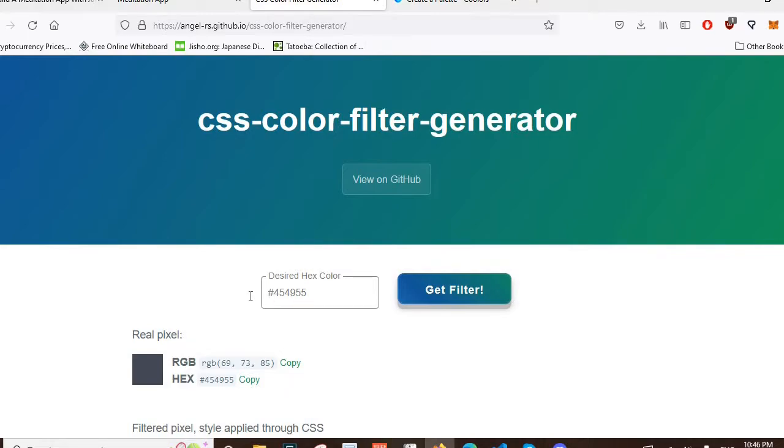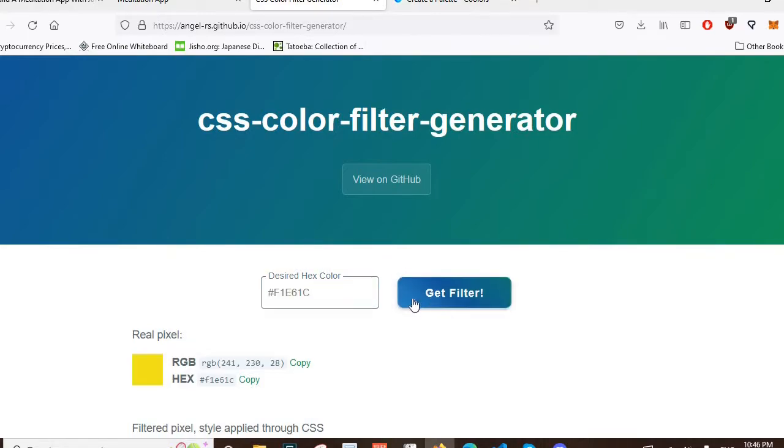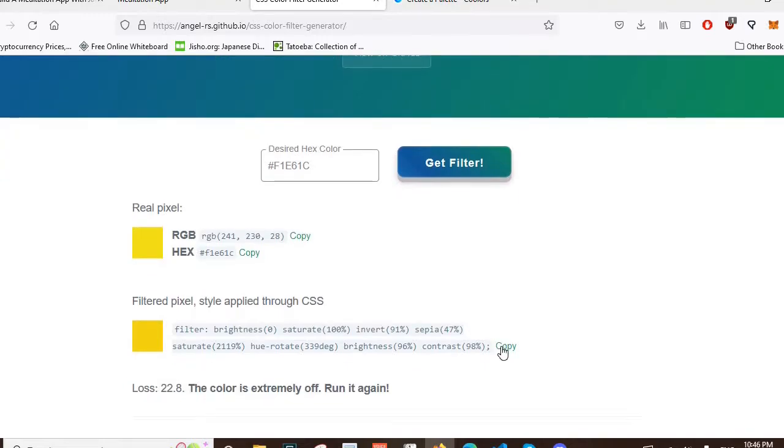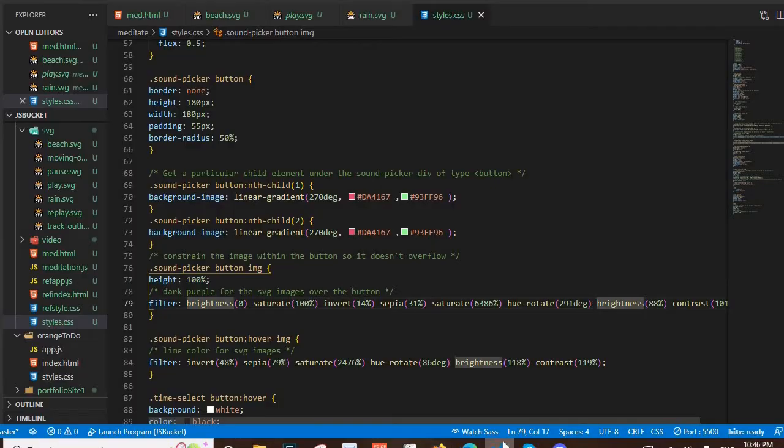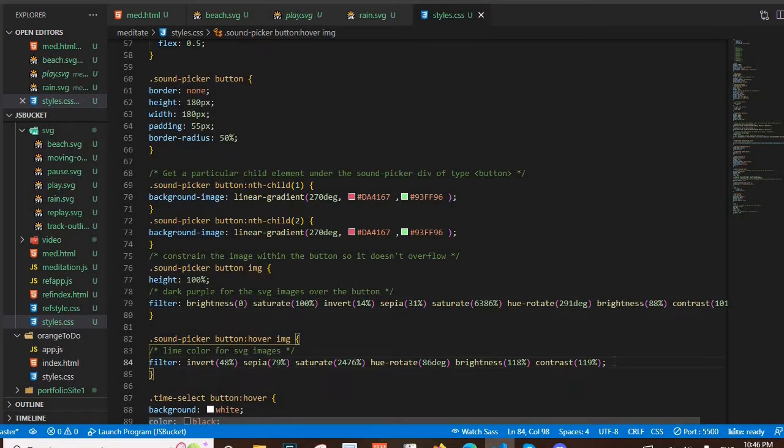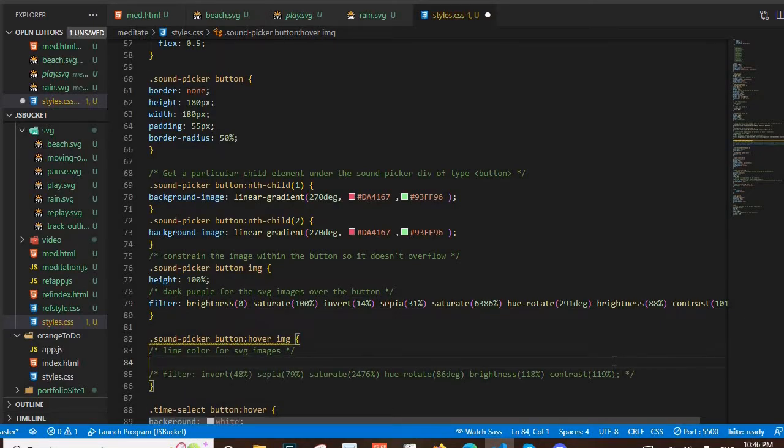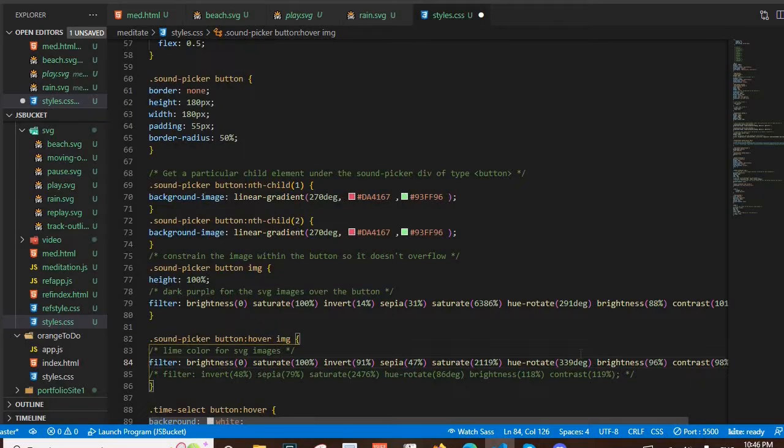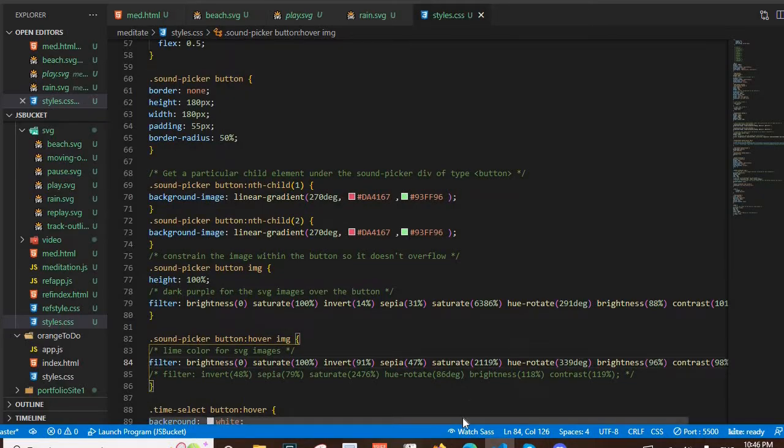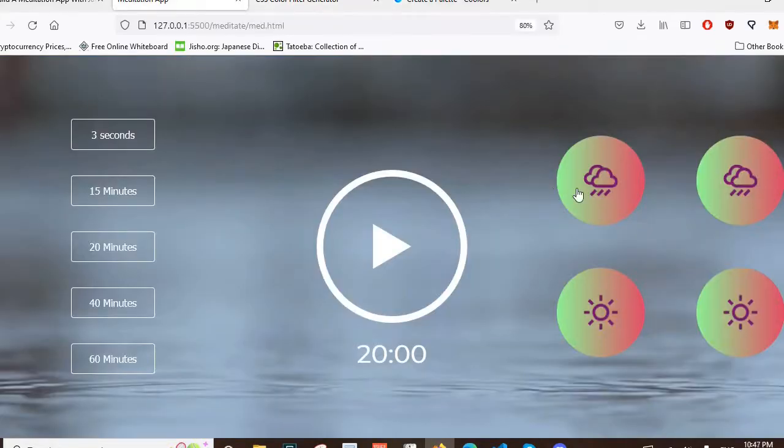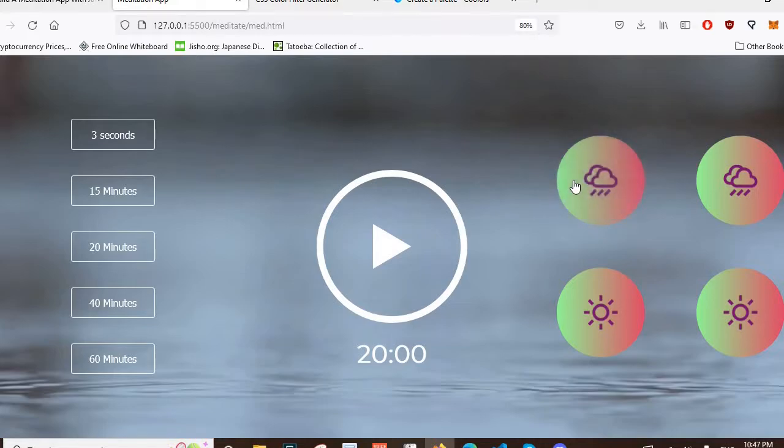I want a really gregarious yellow, titanium yellow. I like it. So we got this, let's get the filter, copy this, and I want this to be instead of my lime, I want this to be super yellow. So I just paste that into my CSS there just to give a live demo.